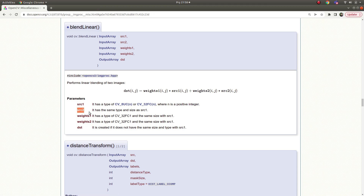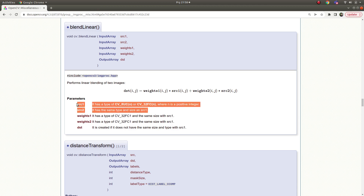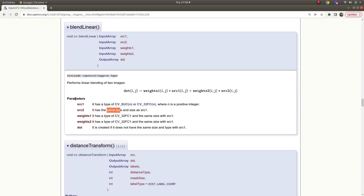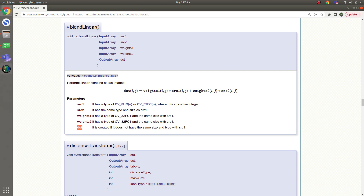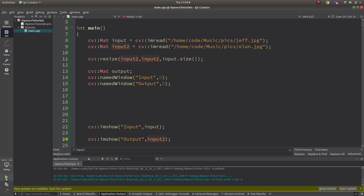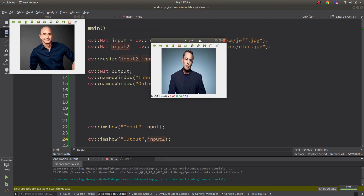What this function takes as input: it takes two inputs, source one and source two. Both of them should be the same size and their type should also be the same — this is the only requirement. There are also weights one and weights two: weights one represents source one, weights two represents source two. These weights mean how strong source one and source two will be. We will understand more in the code part. Here is the destination image, which is the result image.